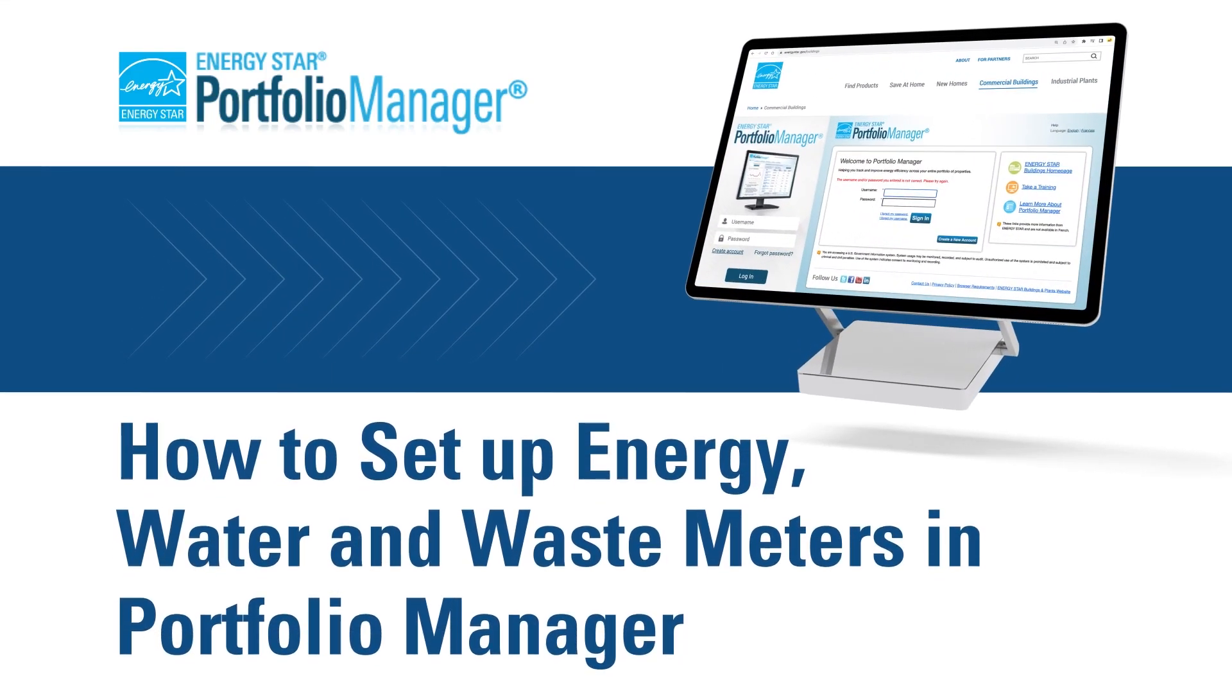Welcome to ENERGY STAR Portfolio Manager Demonstration Series. Portfolio Manager is an EPA tool that tracks the energy, water, waste, and greenhouse gas emissions associated with any type of building. Today you'll learn how to set up your energy, water, and waste meters in Portfolio Manager.